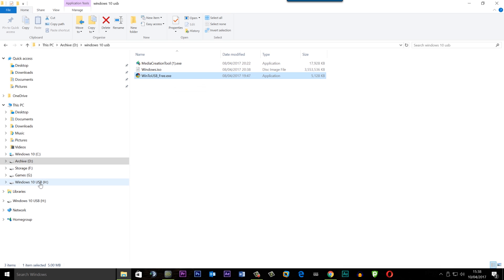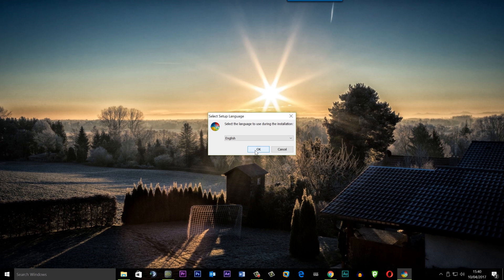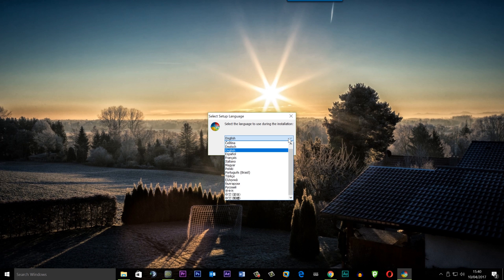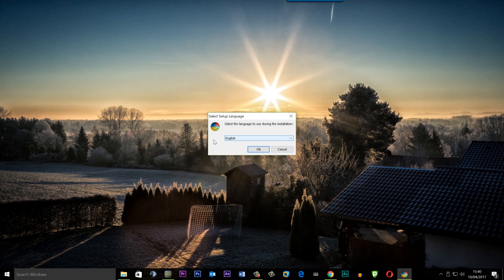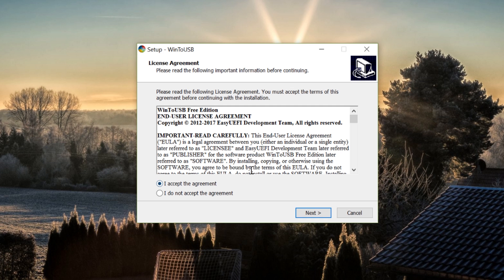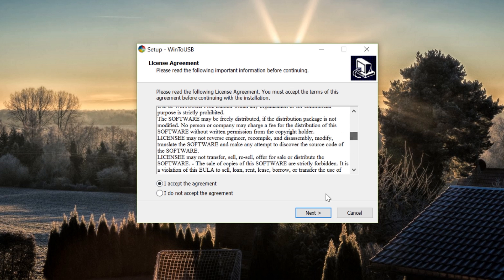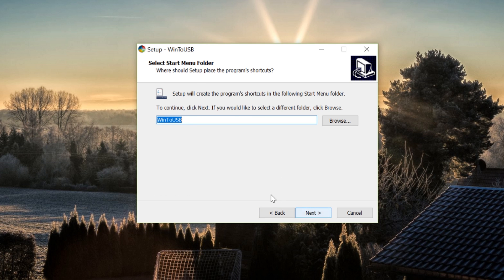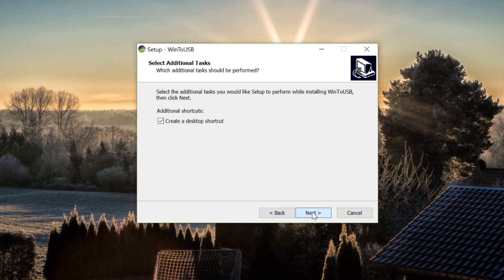We've also got a USB flash drive plugged in called 'Win10USB'. Now we need to fire up WinToUSB. Click on it, select your language — I'm going to use English — click OK, and accept the agreement. Click Next. I'm going to install this on the C drive and leave that as is. Click Next, create a desktop shortcut if you wish, then click Install.